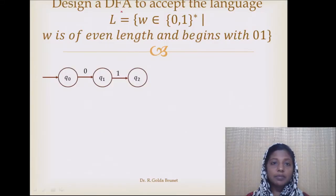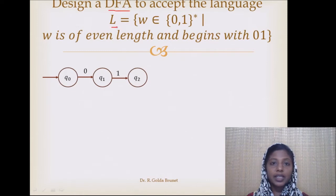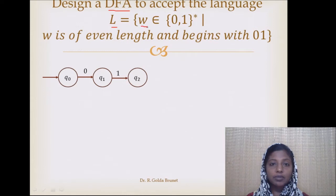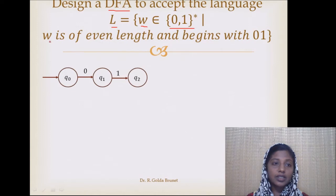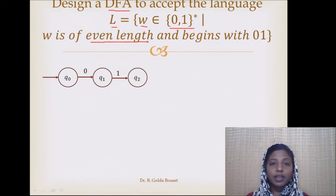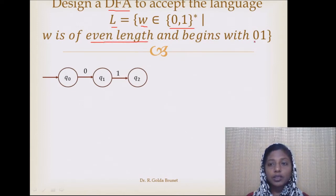The first example is to design a DFA to accept the language L, which is the set of strings W that belong to binary strings such that W is of even length and it begins with 0, 1.